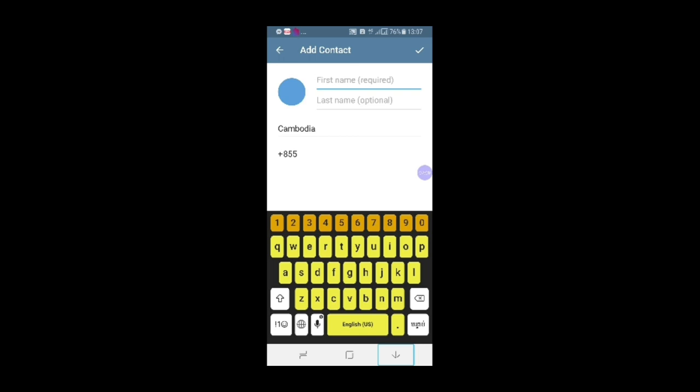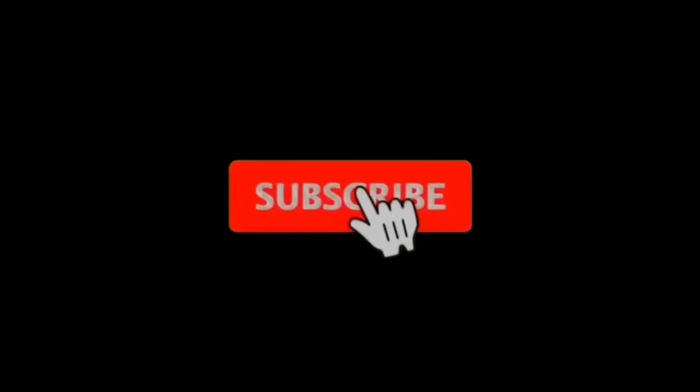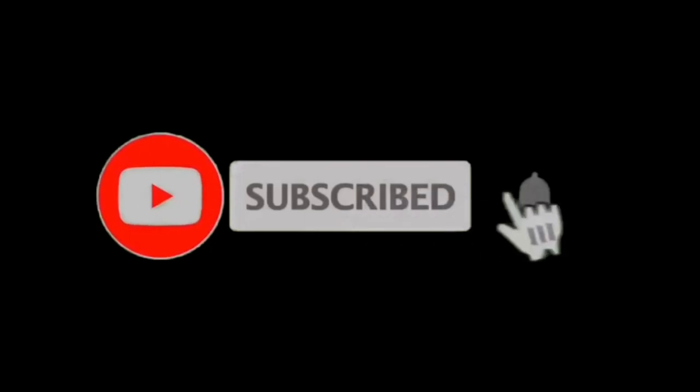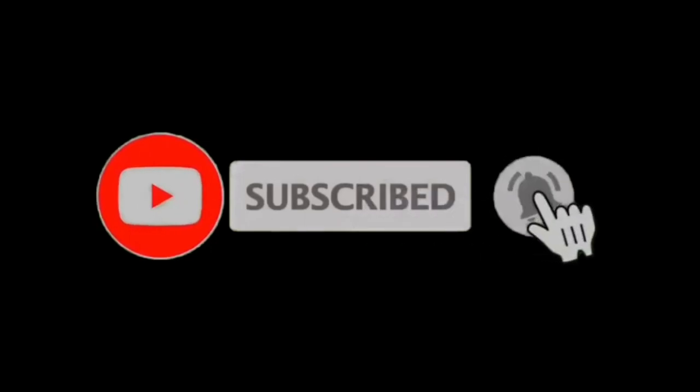I'll see you guys. See you next time. Thank you so much for watching.